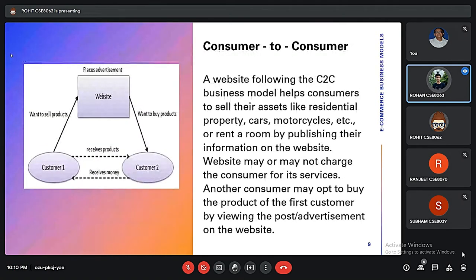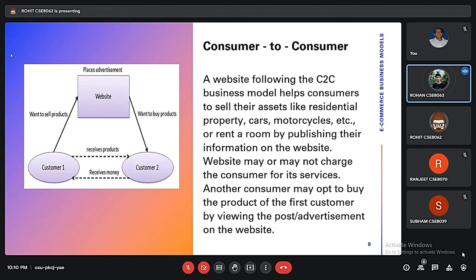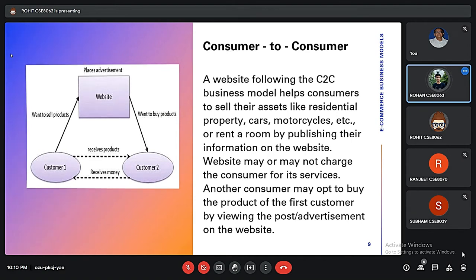In Consumer to Consumer (C2C), a customer lists their product on a website so that another customer can buy or lease it — similar to OLX.com. Other customers can then purchase those products from each other.